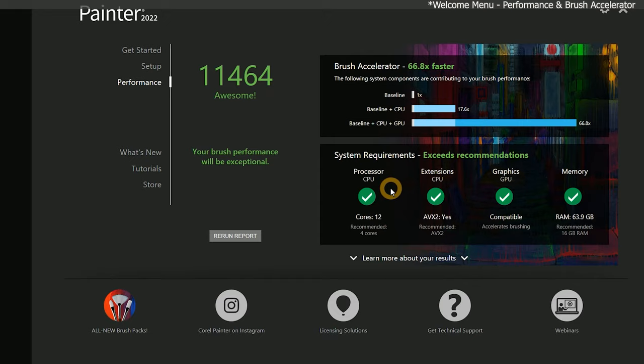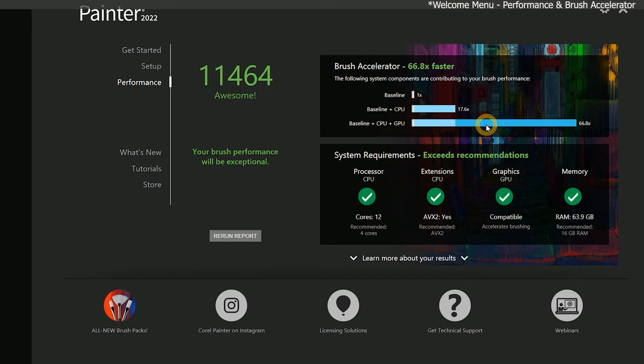Or in other words, Corel Painter requires 4 cores, but you may also require another 2-4 cores for everything else running on your computer. More cores also improves brush performance, but even on my system, which has a fairly powerful CPU, multi-core isn't really contributing much to my boost in performance compared to the GPU.